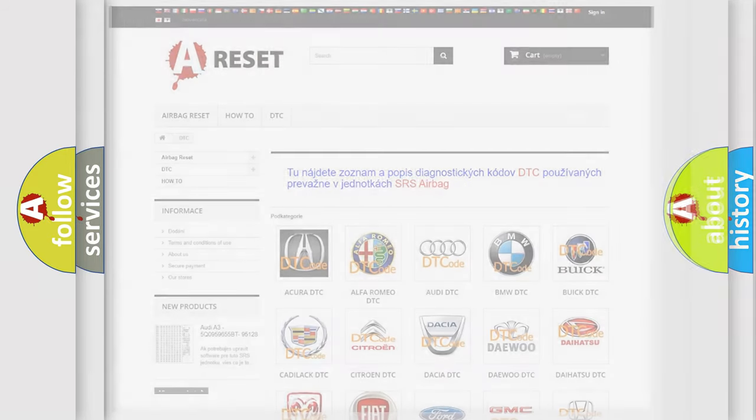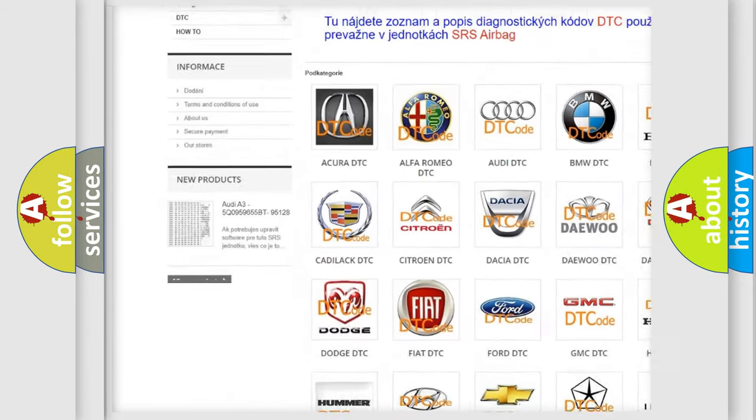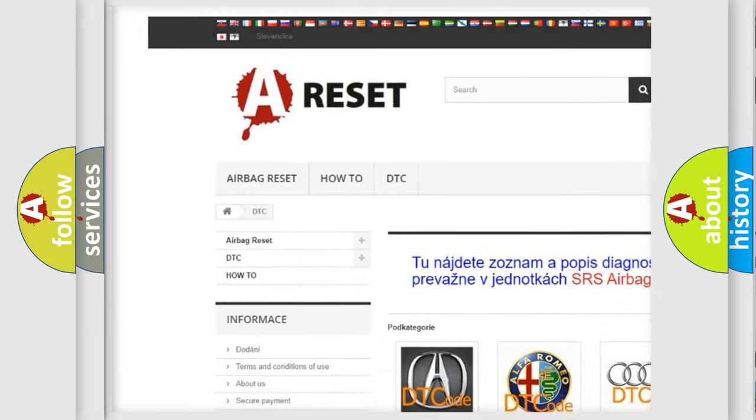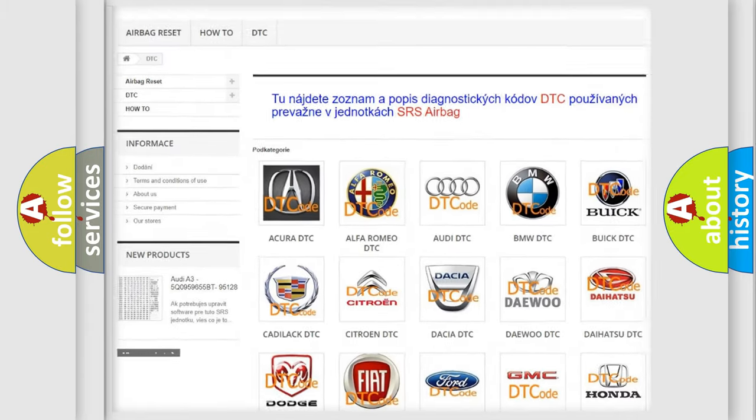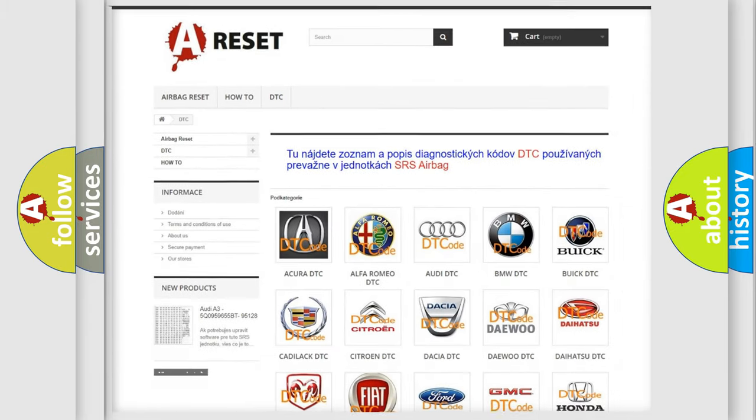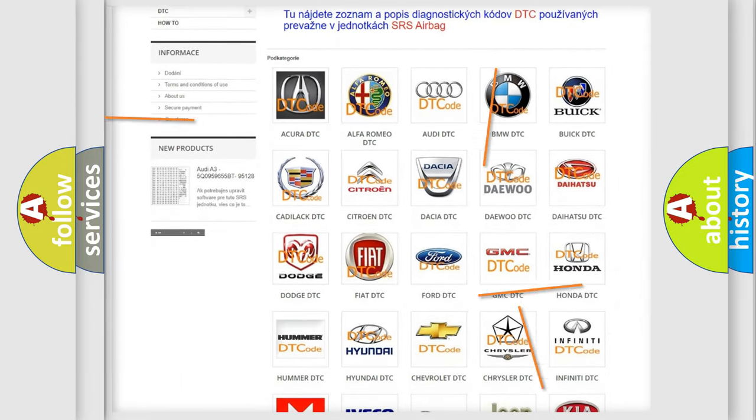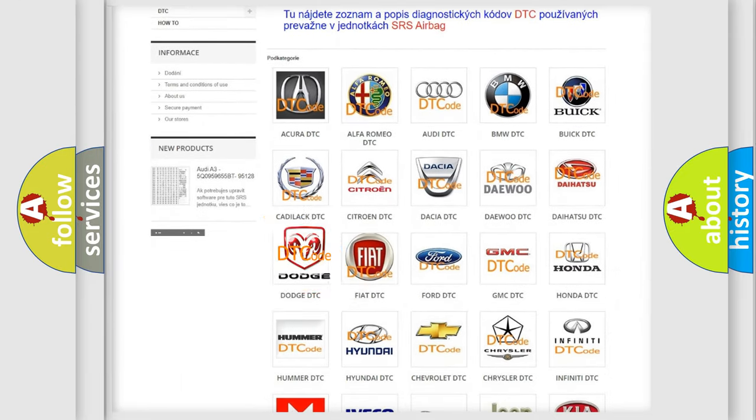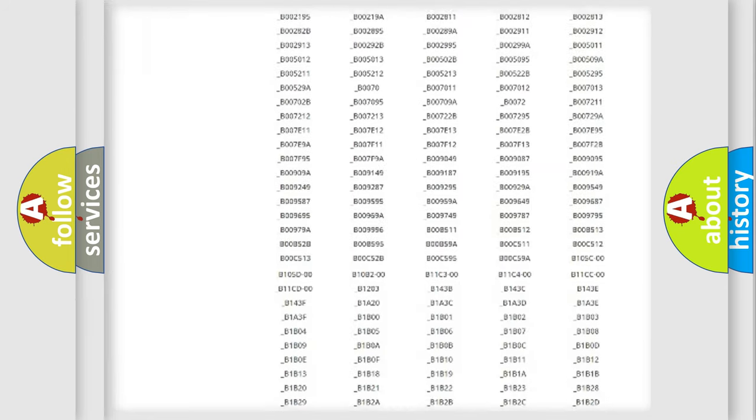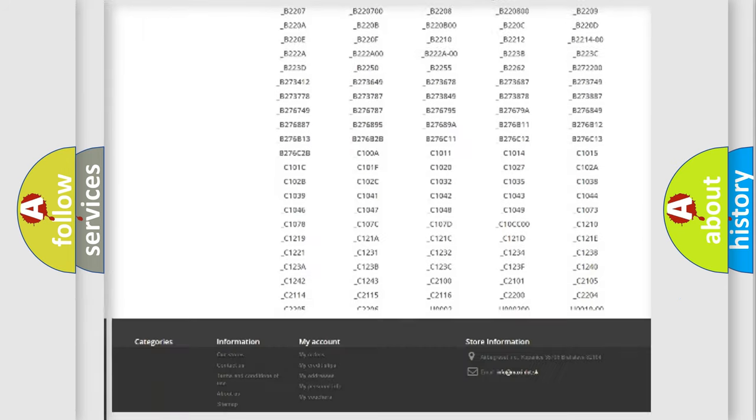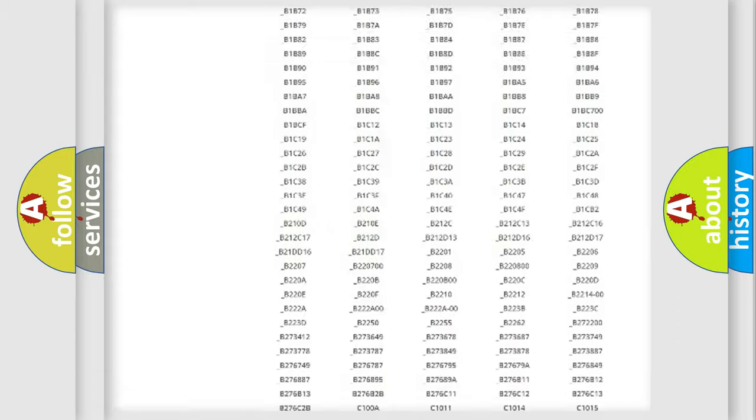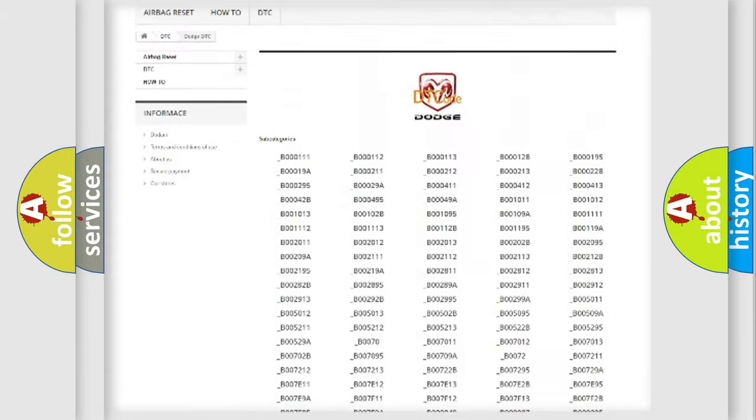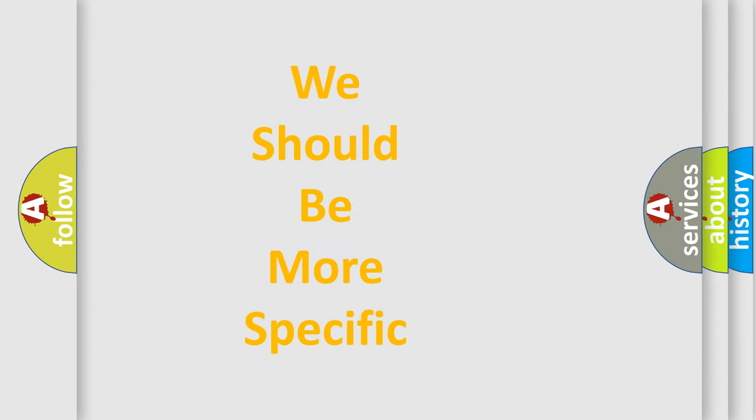Our website airbagreset.sk produces useful videos for you. You do not have to go through the OBD2 protocol anymore to know how to troubleshoot any car breakdown. You will find all the diagnostic codes that can be diagnosed in Dodge vehicles. Also many other useful things. The following demonstration will help you look into the world of software for car control units.